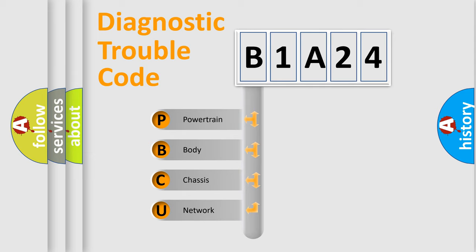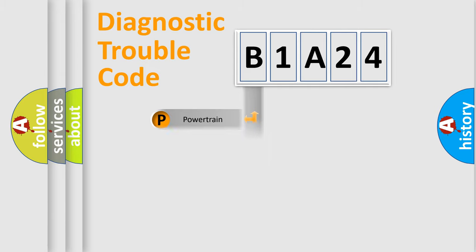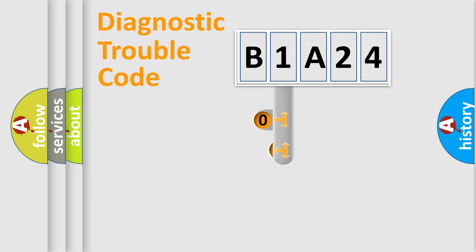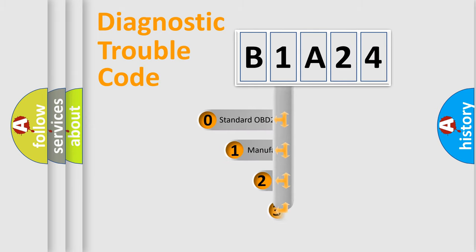We divide the electric system of automobile into four basic units: Powertrain, Body, Chassis, and Network. This distribution is defined in the first character code.